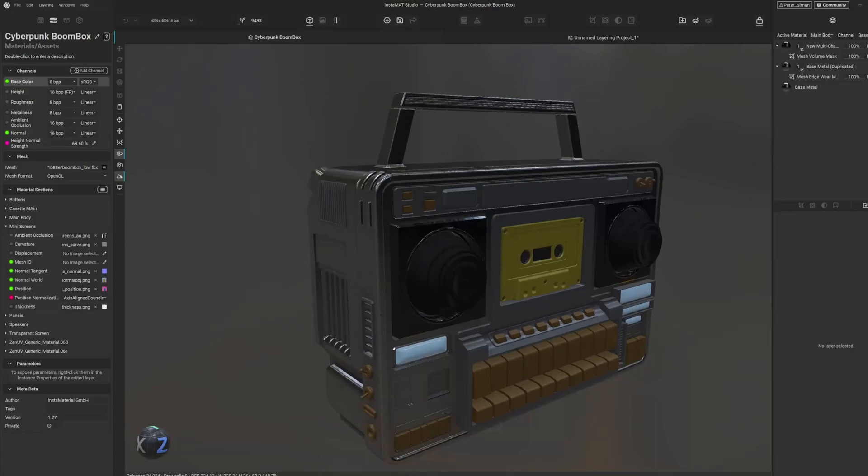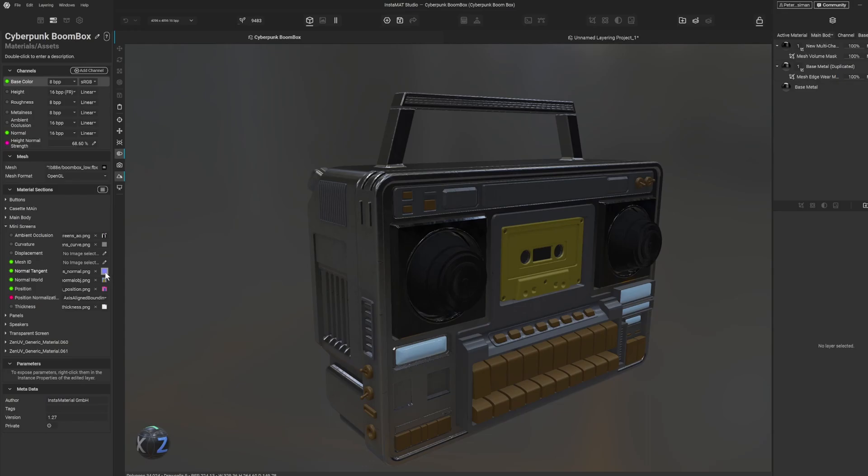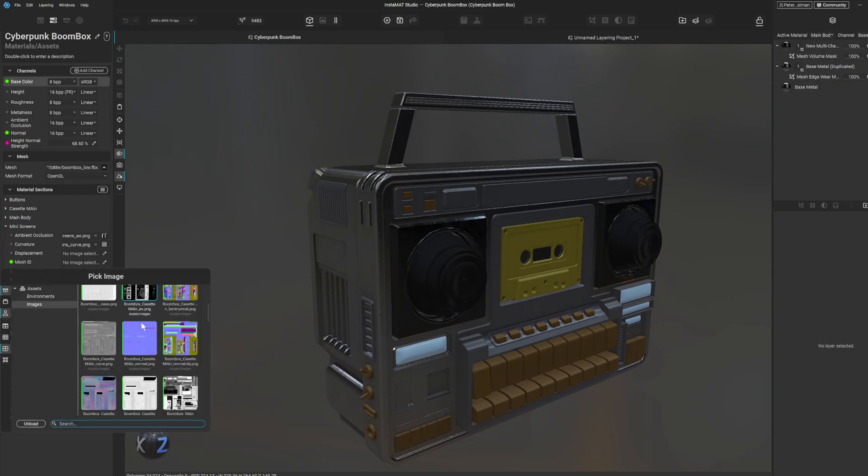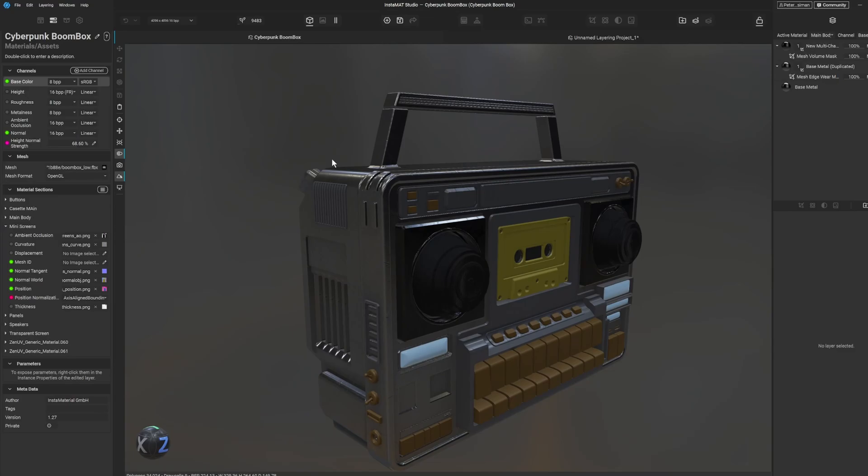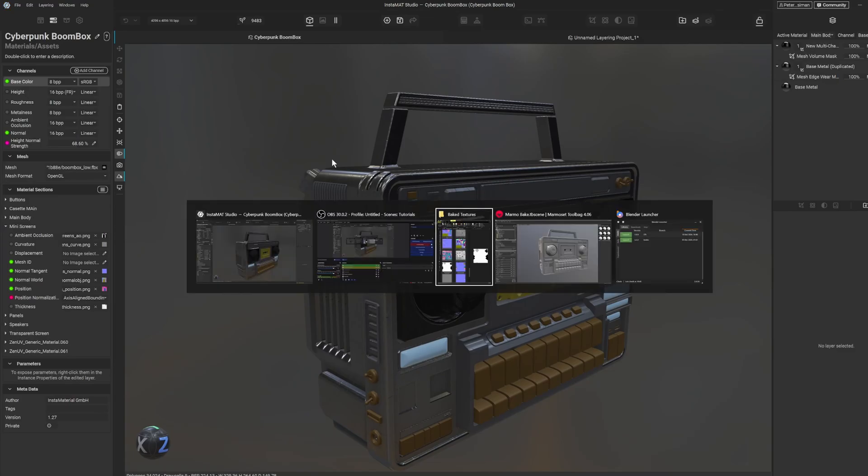Hello and welcome back to Take Refuge 3D with me Peter. In this video we're going to go over how to import your baked maps like your normals and whatnot into Instamat Studio from when you bake them in other software.